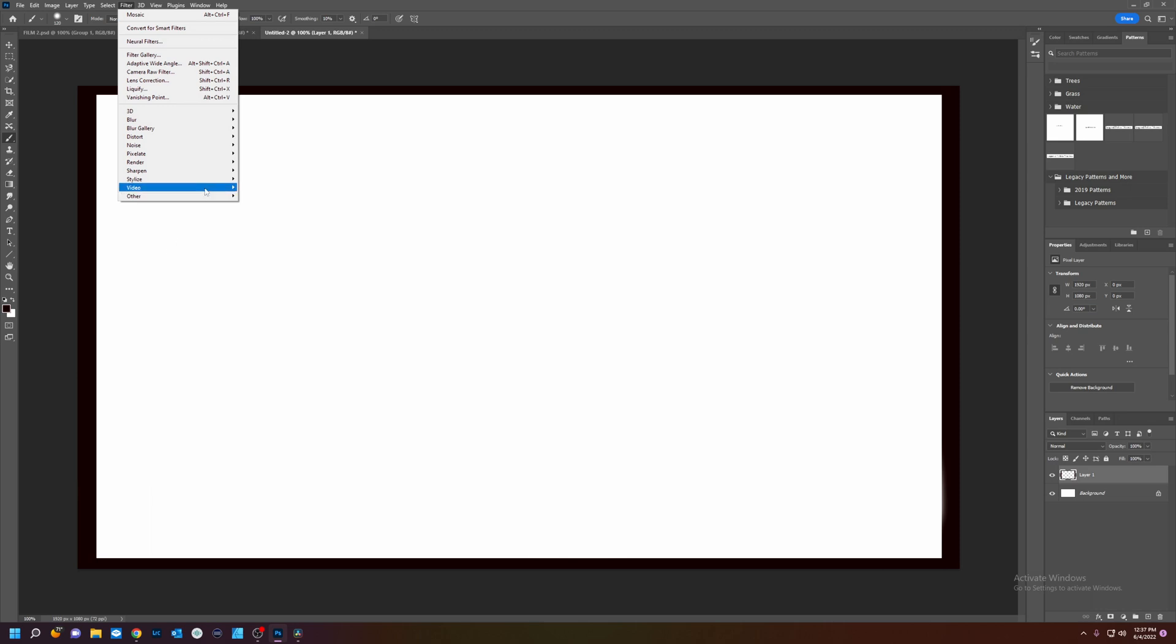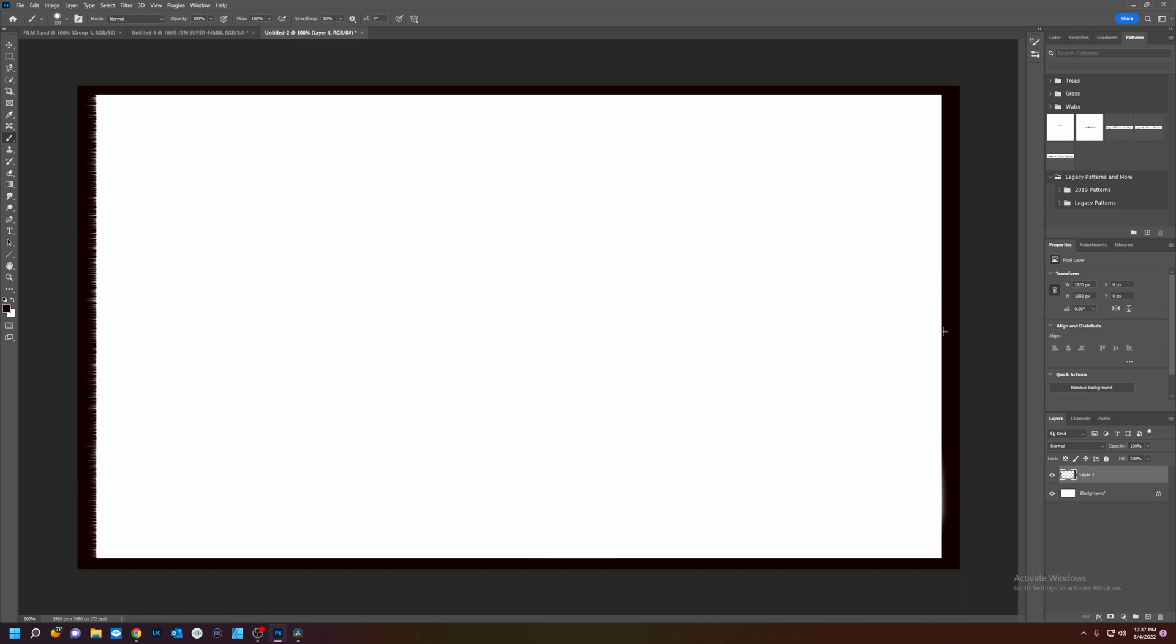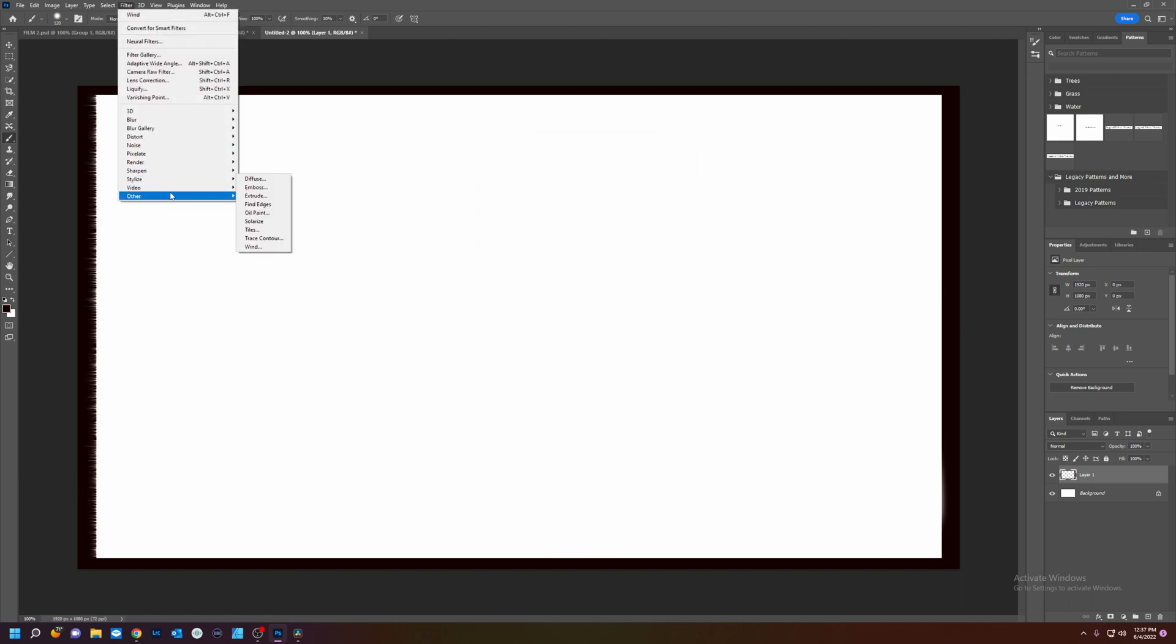And filter, stylize, wind. Now you see these rips it's going to create in the frame. That's exactly what I want. Create that and we're going to do it again.